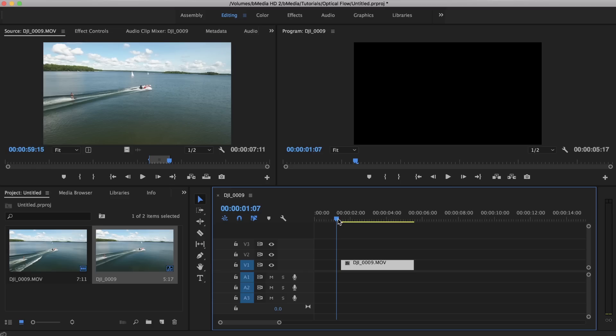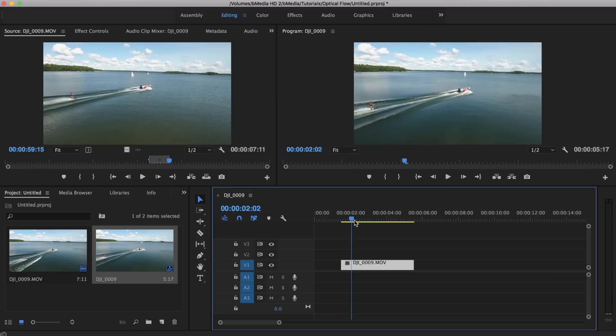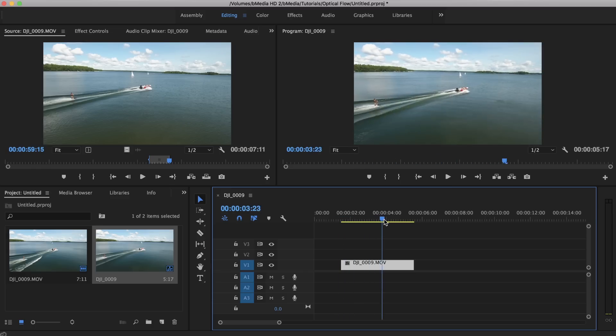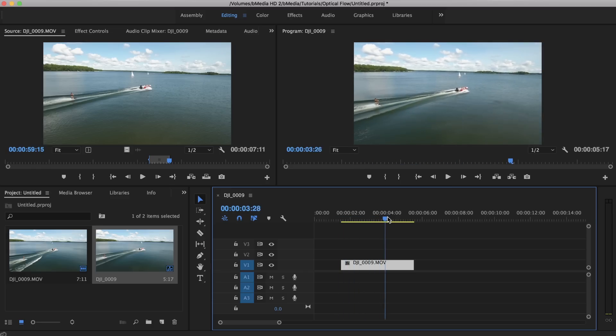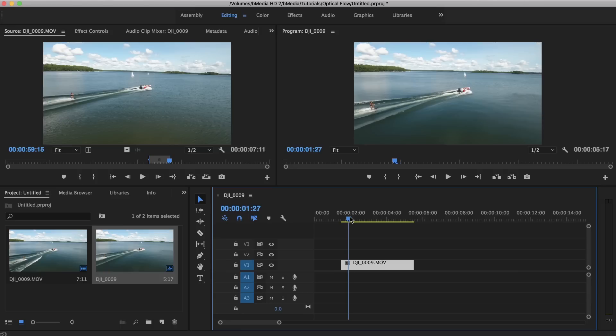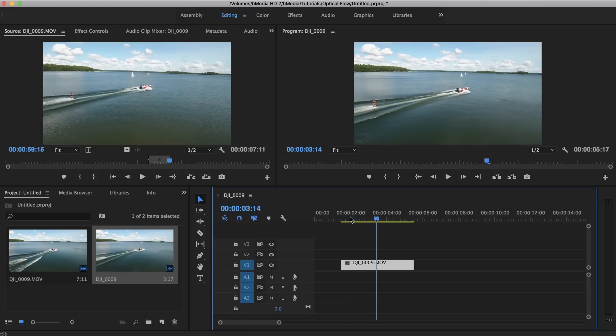So what we're going to do is jump into our timeline here and get started. I have a clip here of a wakeboarder and he is being shot with a DJI Phantom 4.